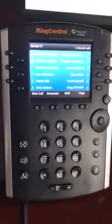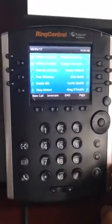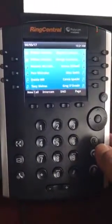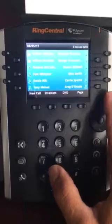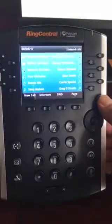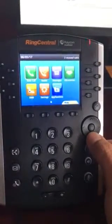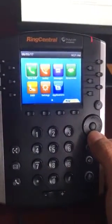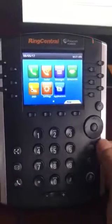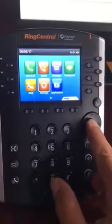I wanted to go over one more feature with you, which is how to change the ring type of your phone. I'm going to hit the home button. I'm not going to go over everything that's in this menu because some features are turned off, but the most important option in here is settings. So I'm going to arrow down to settings and hit enter.